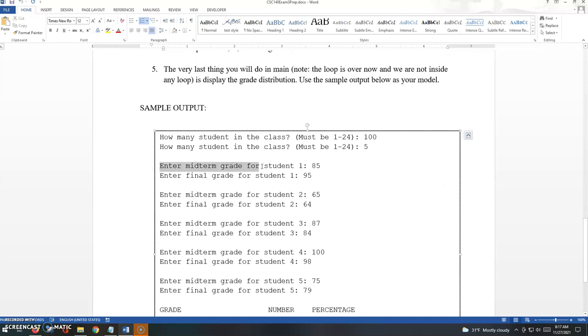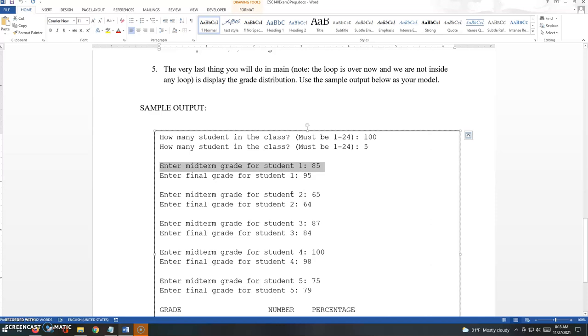Notice the prompts are kind of tailored. Like I said, there were five students in the class. Enter midterm grade for student one. Enter final grade for student one. And then we move on for student two, for student three.